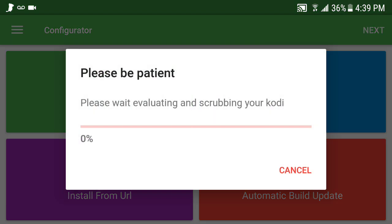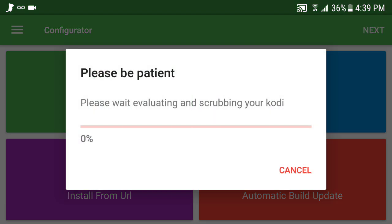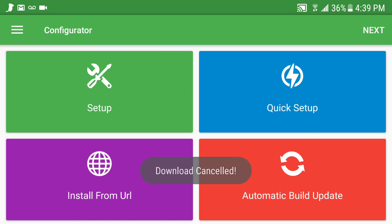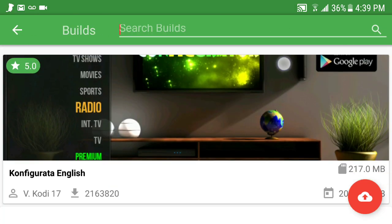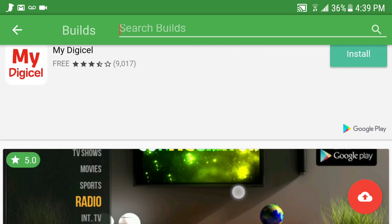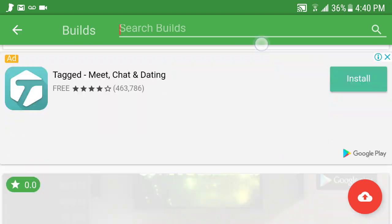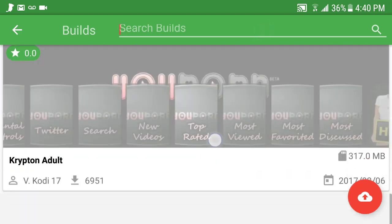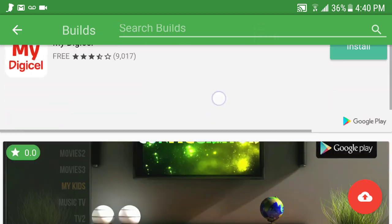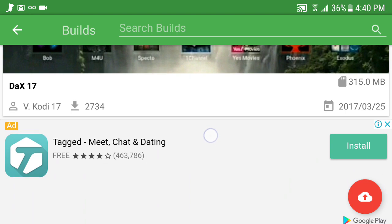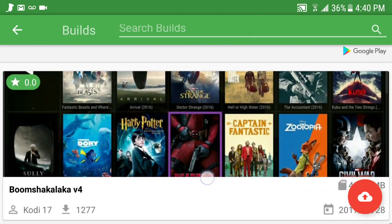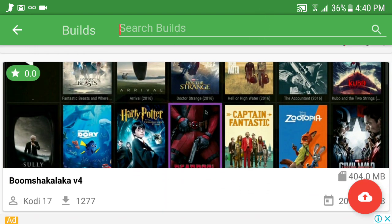So it's installing — I'm going to cancel so you can see that it is installing; it's at one percent. You can click Setup and install one of these builds here. You can also browse down — there are so many builds on it. Any build that you think you may like, you look and just hit on that build.